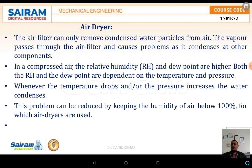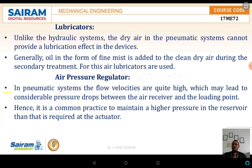Next, the air dryers. Air filters can only remove the condensed water particles from the air. The vapors pass through the air filter and cause problems as they condense at other components. In the compressor air, the relative humidity and the dew point are higher, and both depend upon the temperature and also the pressure. When the temperature drops or when the pressure is increased, the water starts condensing. The problem can be reduced by keeping the humidity below 100%, for which air dryers are used in the line.